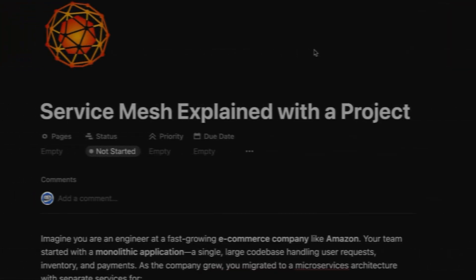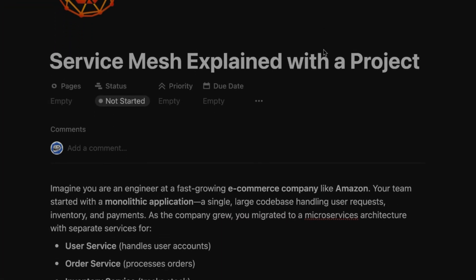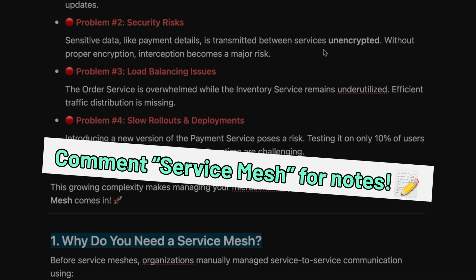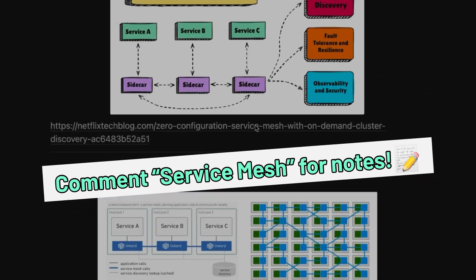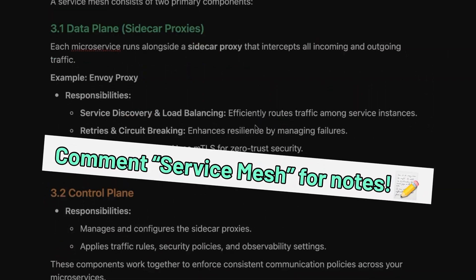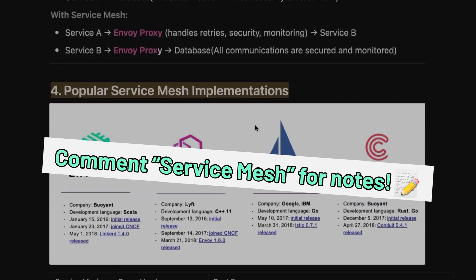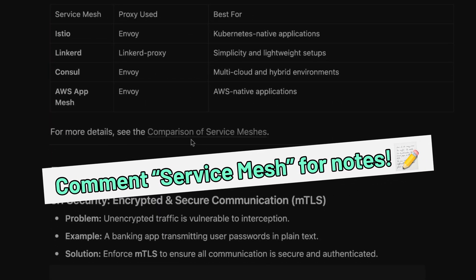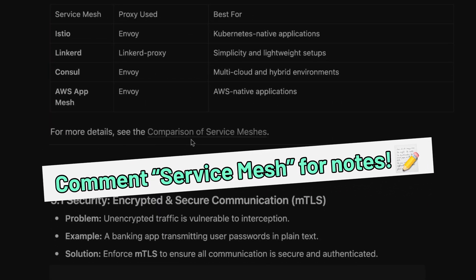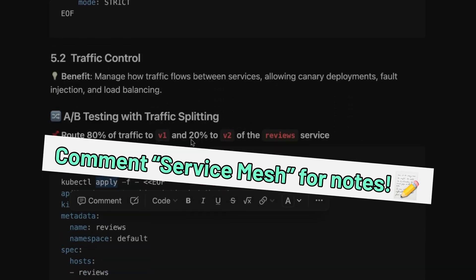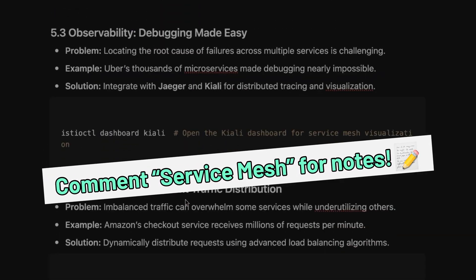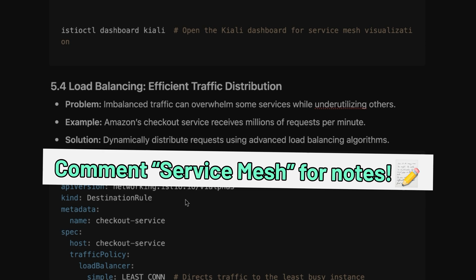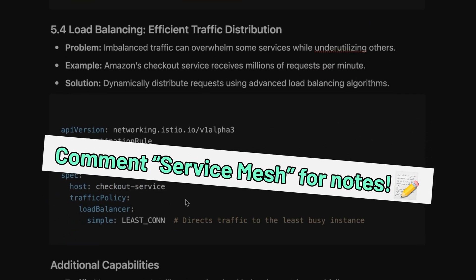Make sure you watch this video till the end. Before we start, I have detailed notes created which include all the definitions, diagrams explaining service mesh, its architecture, real-life case studies, and links to help you learn service mesh properly. If you want me to share this document, comment below 'service mesh' and I will share the PDF in the video description.